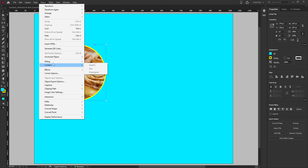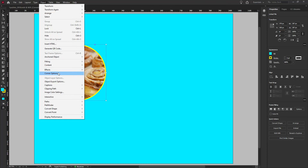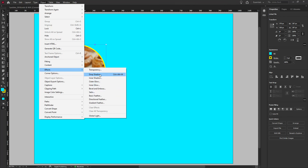You also have other options such as Fitting, which we saw before from the right-click menu, or Corner Options, which allow you to change the corners of rectangles, frames, or shapes. We're going to focus on Effects, which contain most of the effects you know from other programs such as drop shadow, inner shadow, and so on. You can save those settings as an Object Style, just like paragraph styles for text.